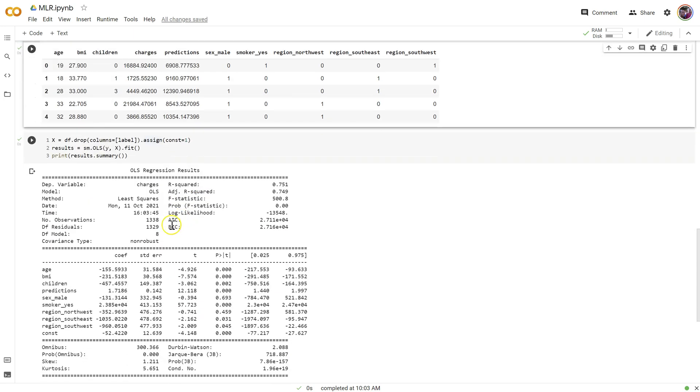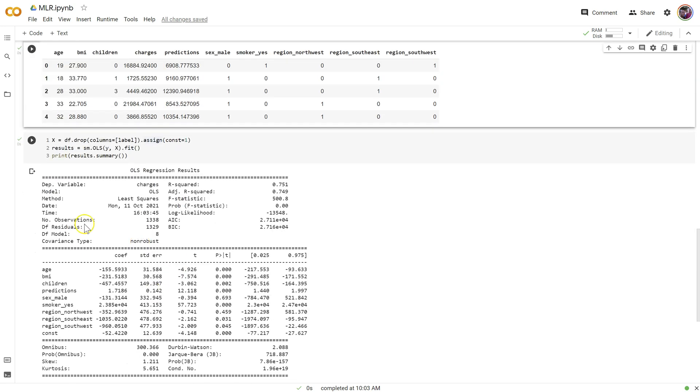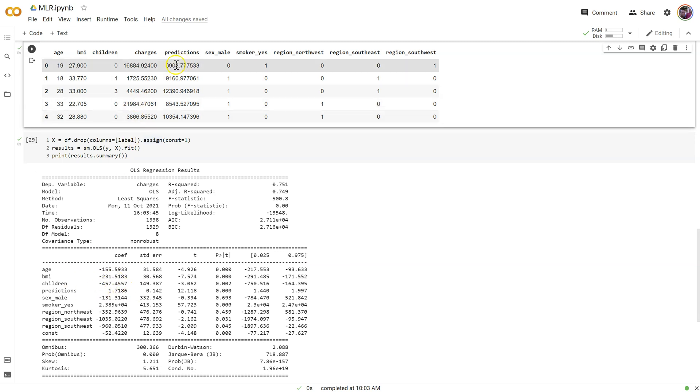We really should, and not really should, we must actually drop that column before we come up with our MLR down here because it's going to inflate or mess up all of our coefficients because we're using a predicted value to predict charges.